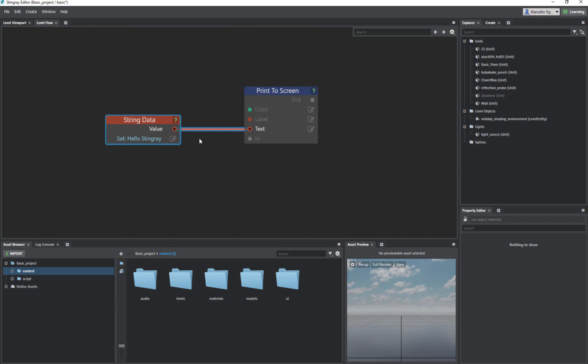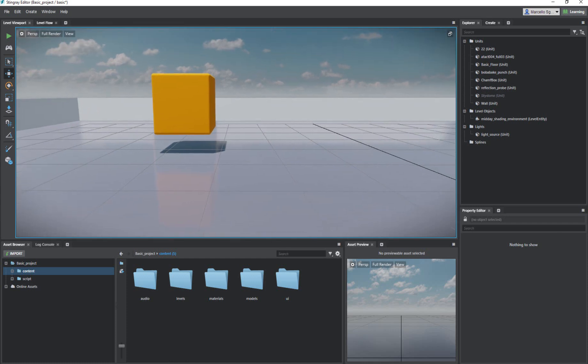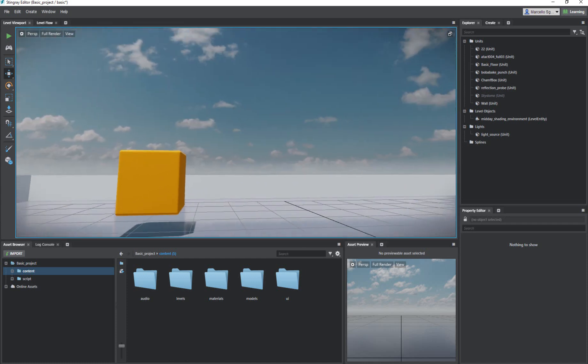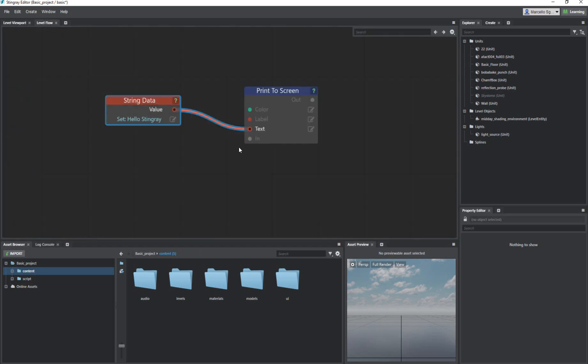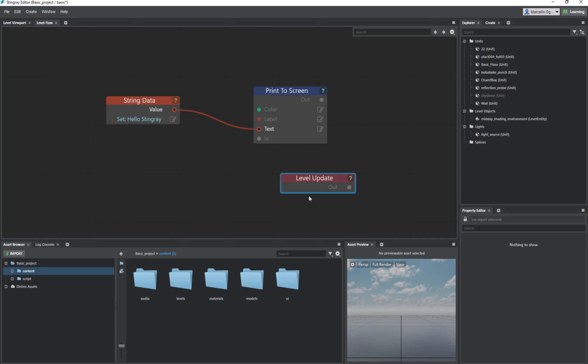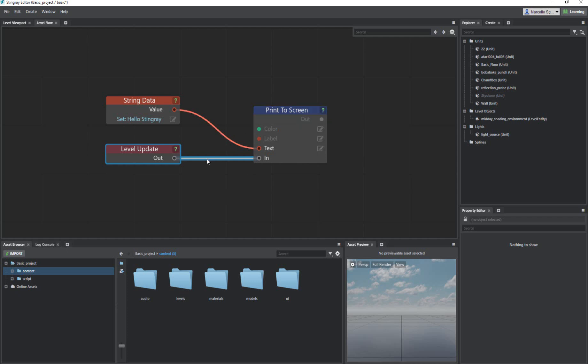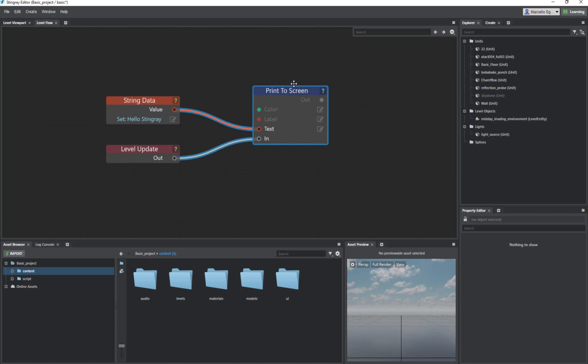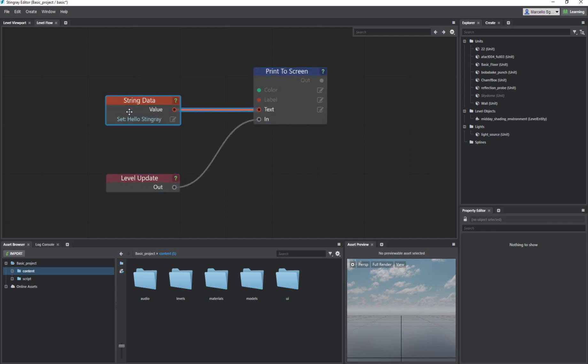There's another thing you need to do, which is in Stingray there's something that you don't necessarily have in Dynamo or most other AEC programs, which is the dimension of time. There's a dimension of time which makes things more complicated but also makes things more fun. With a game engine, there's constant updates, there's constant movement, there is a dimension of time that you need to keep aware of. So you have things interacting. In this case, you need to activate this print screen. So you need an input event. There's a very common one called level update.